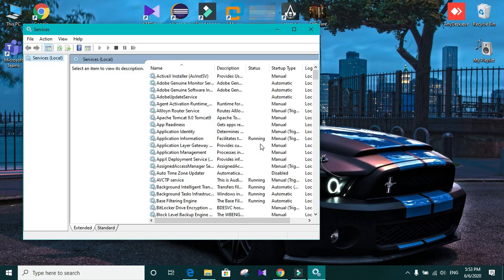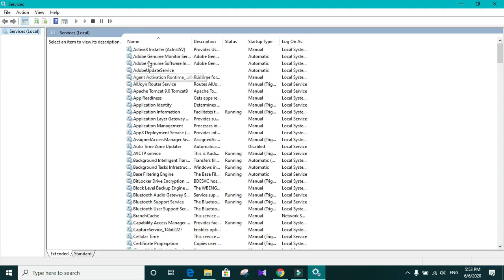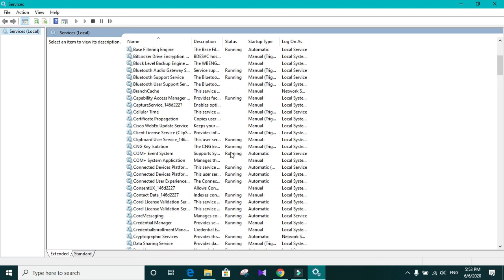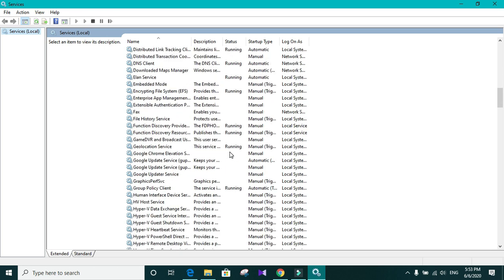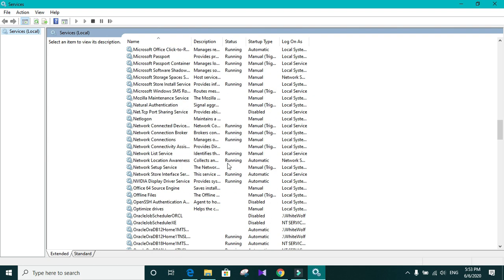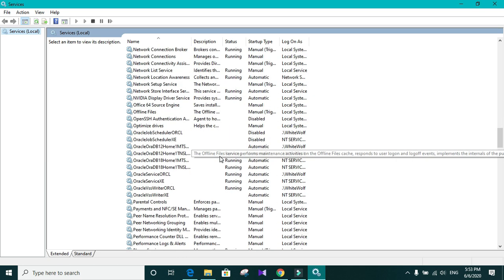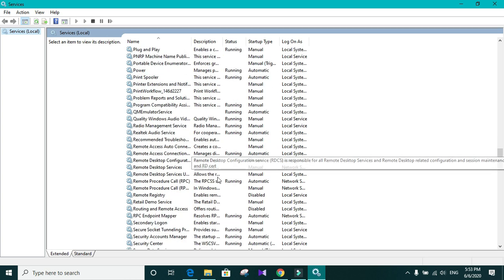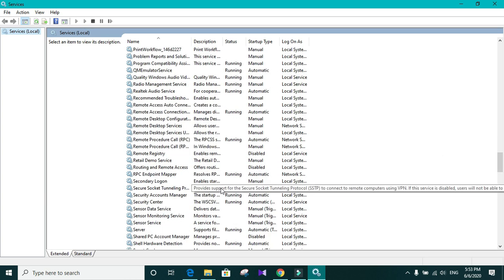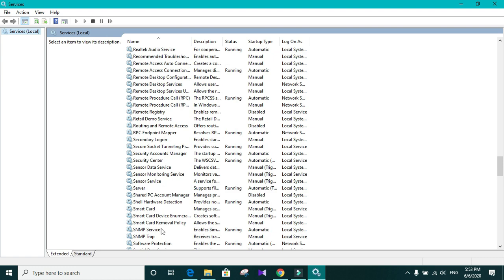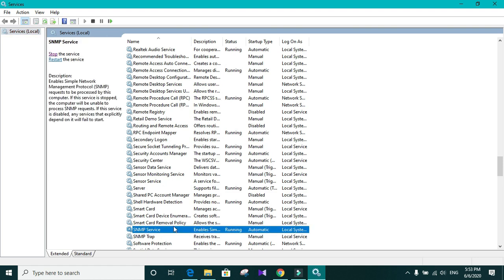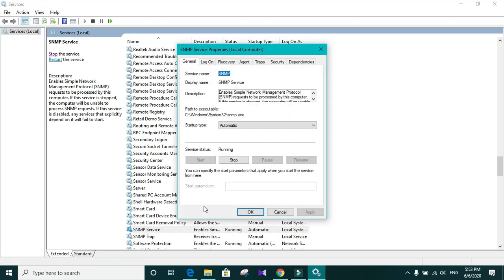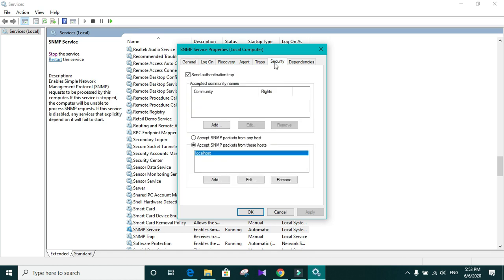In the services window, you need to locate SNMP services. Right click on the SNMP service. And go to properties. And in SNMP service properties window, you can see that a menu called security. And in there, under accepted community names, you need to click add.